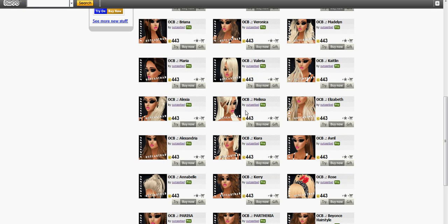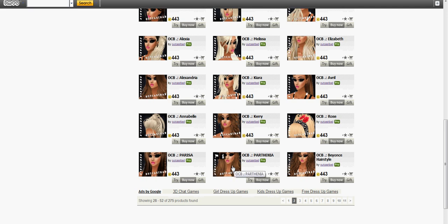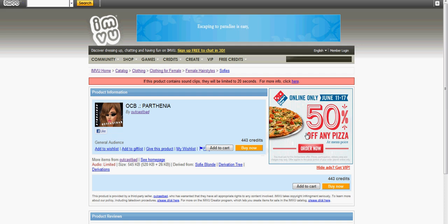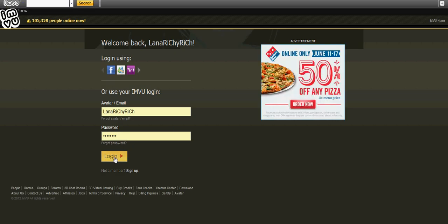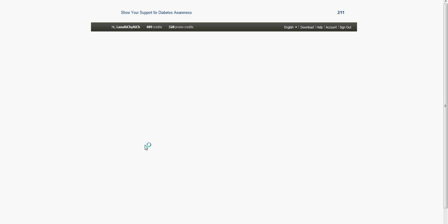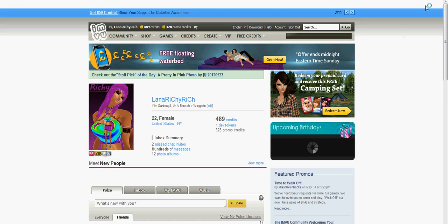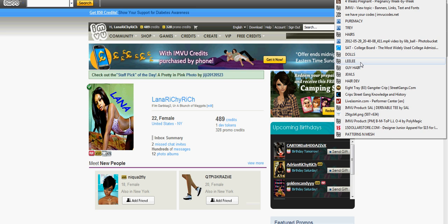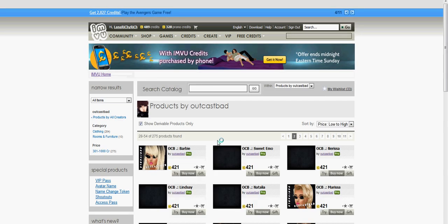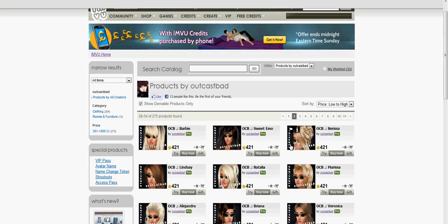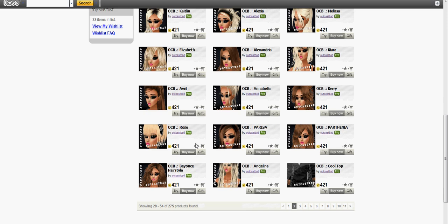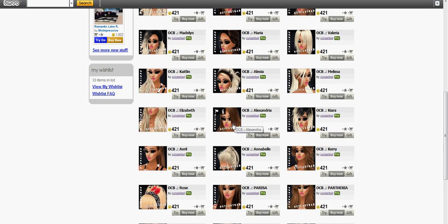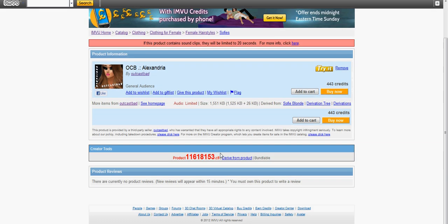Just going to pick some random hairstyle. Basically just pick any hairstyle, doesn't really matter. I'll pick that one. Click dev product if you know how to create or you know how to do basic creation.